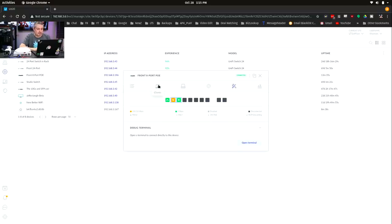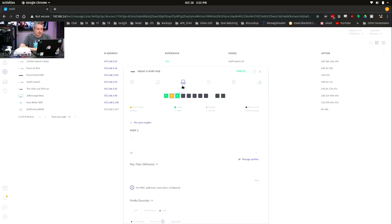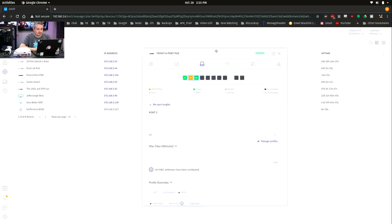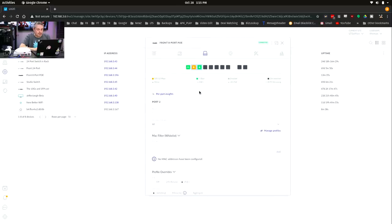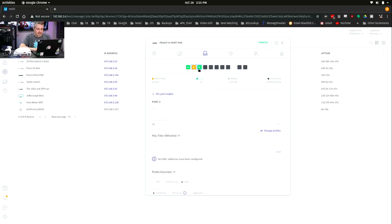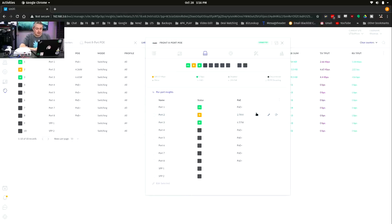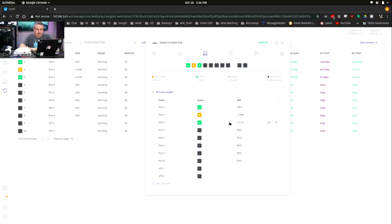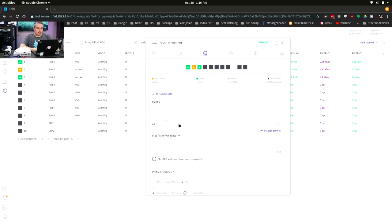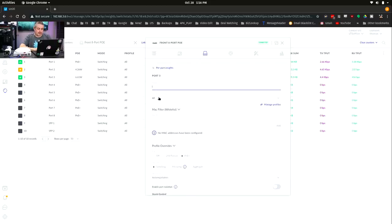We'll go over here to configure the ports. There we go. You can select them individually. It will show you exactly how many watts each port's using. So the camera's currently using 2.78 and the HD, which is plugged into port 3, is using 6.57. And if we go to edit the ports, you can see that we have...